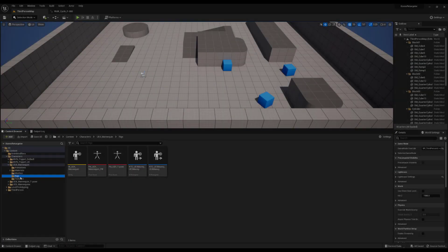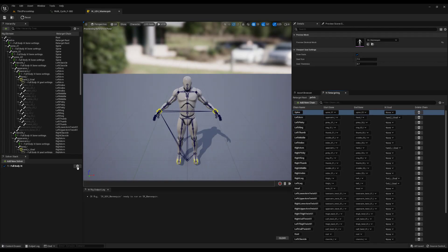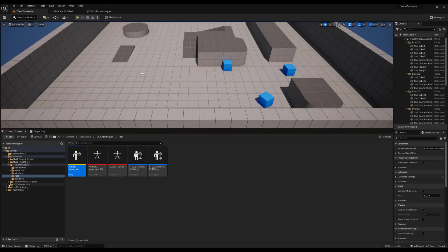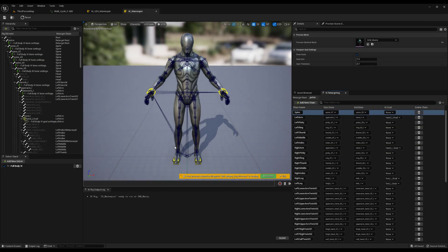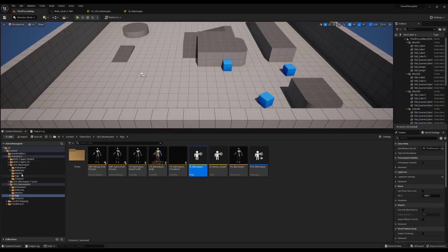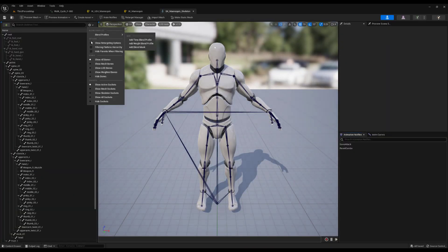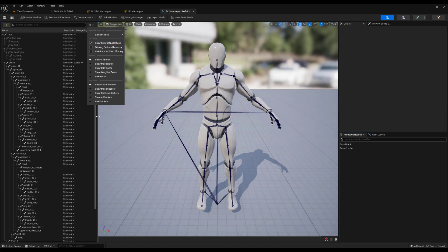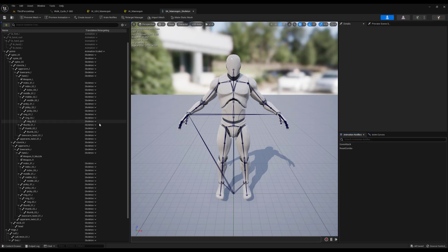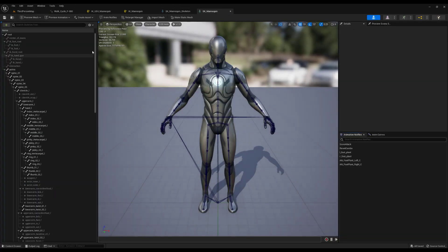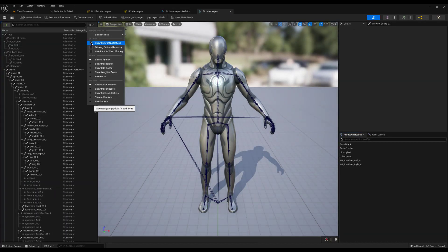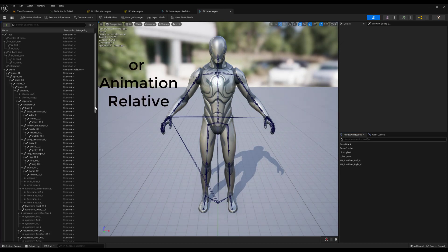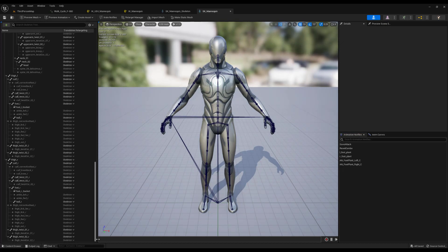I use the UE4 IK rig that comes with the default third-person project, and I also use the UE5 IK rig that comes with the default third-person project. In the UE4 skeleton, I enable the retargeting options, set the root to animation, the pelvis to animation scaled, and everything else to skeleton. Similarly, in the UE5 skeleton, I set the root to animation, the pelvis to animation scaled, and everything else to skeleton.